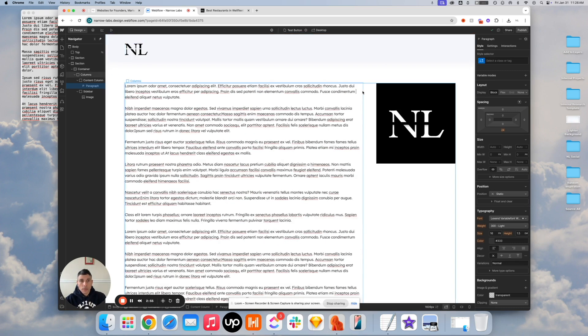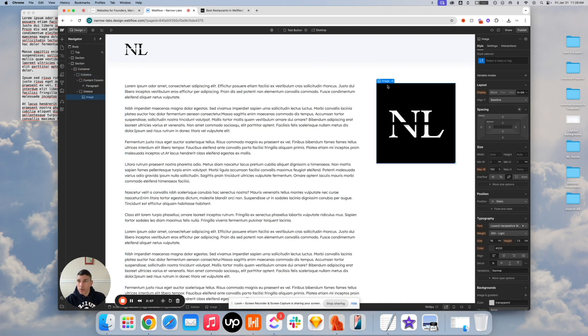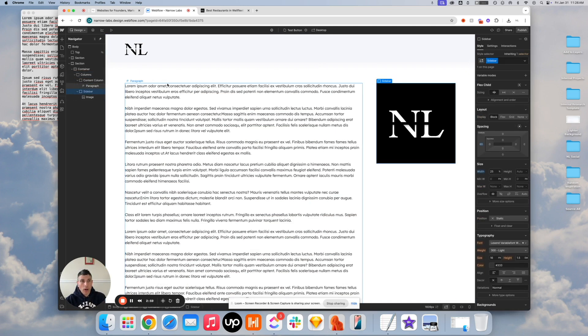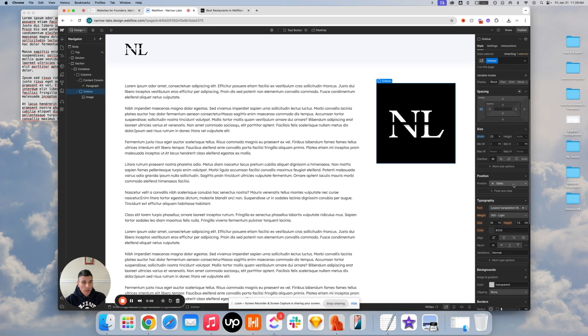So just hop on over here to your sidebar column and change your position from static to sticky.